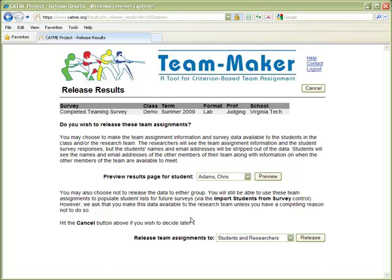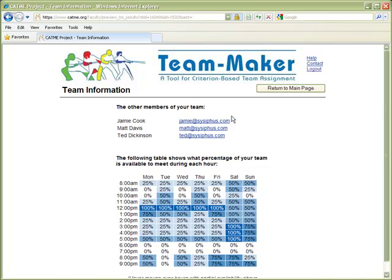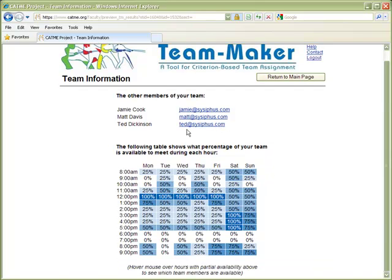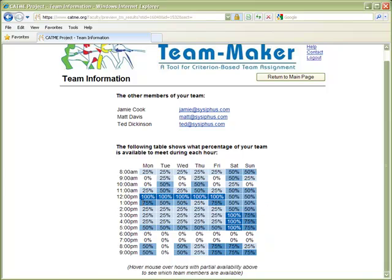Prior to releasing the results, you may want to preview the results from the student's perspective. Students see the other members of their team with clickable email links so that they can communicate with their teammates. They also see a schedule grid of when the team is available to meet. If you mouse over an hour block when only part of the team is available, you can see which students are available during that time.